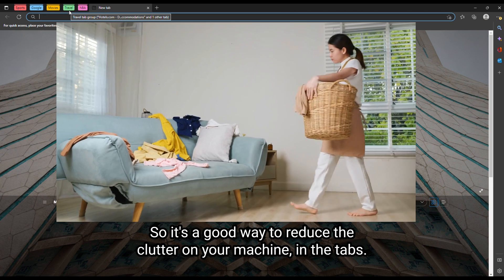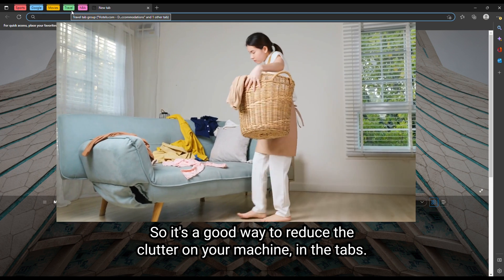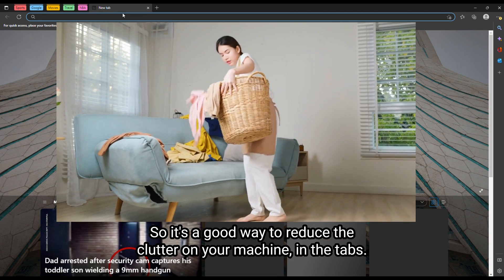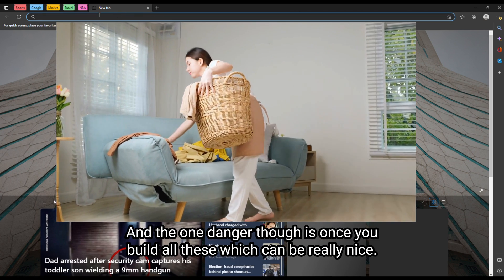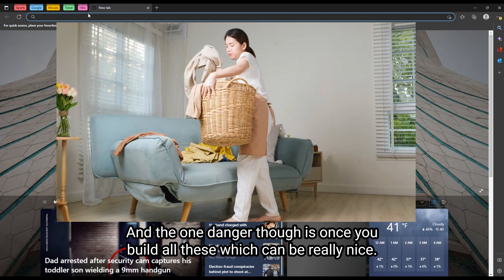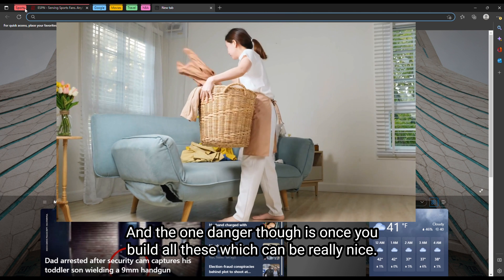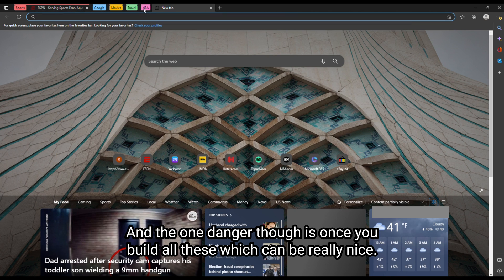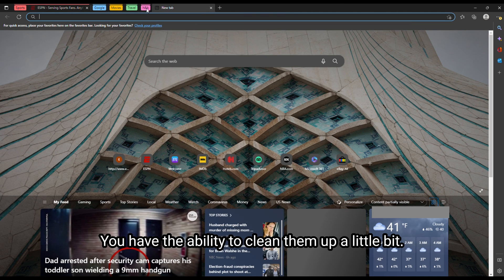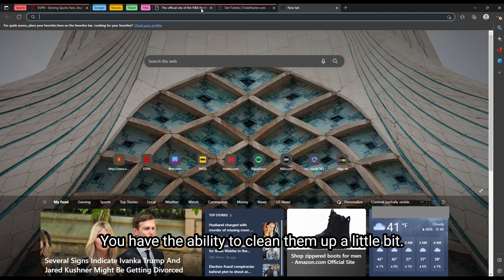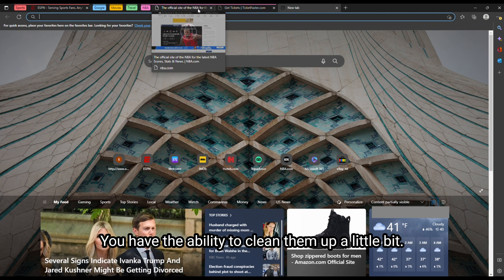So it's a good way to reduce the clutter on your machine in the tabs. And the one danger though, is once you build all these, which can be really nice, you have the ability to clean them up a little bit.